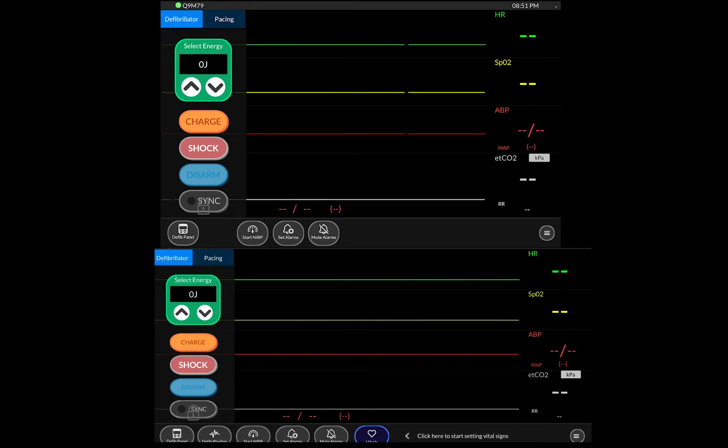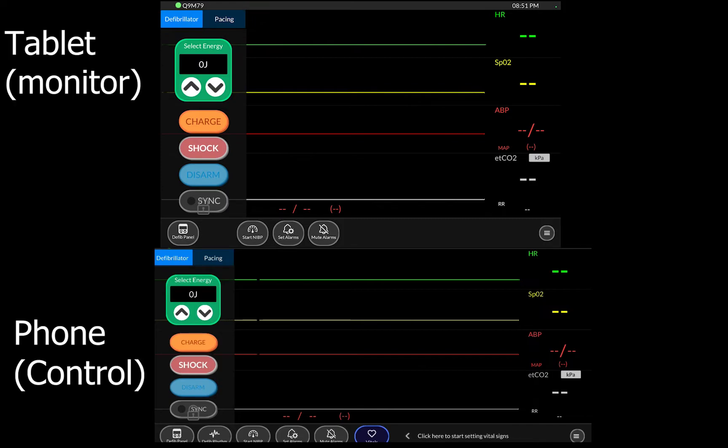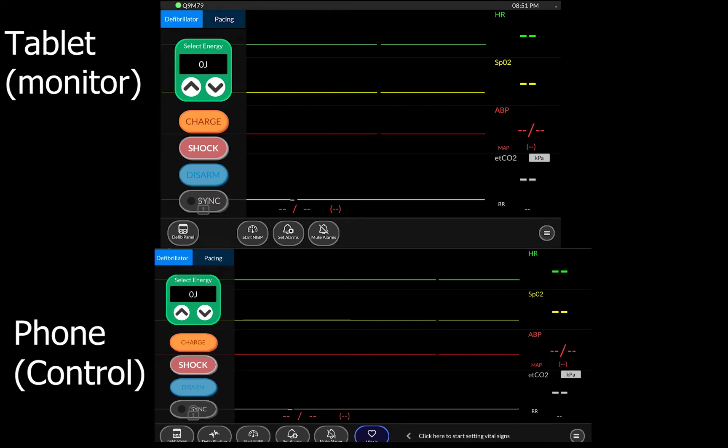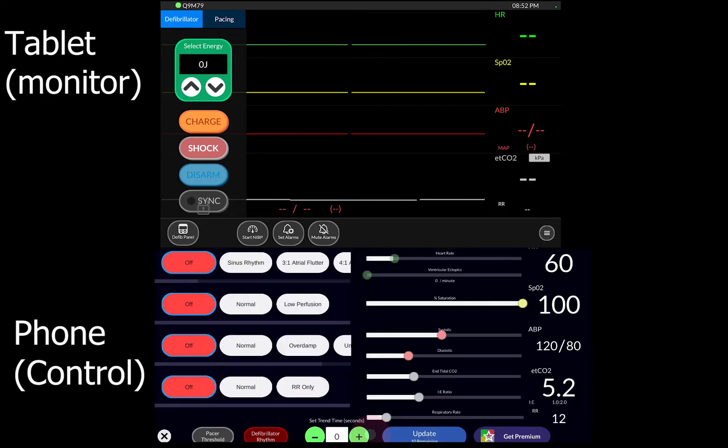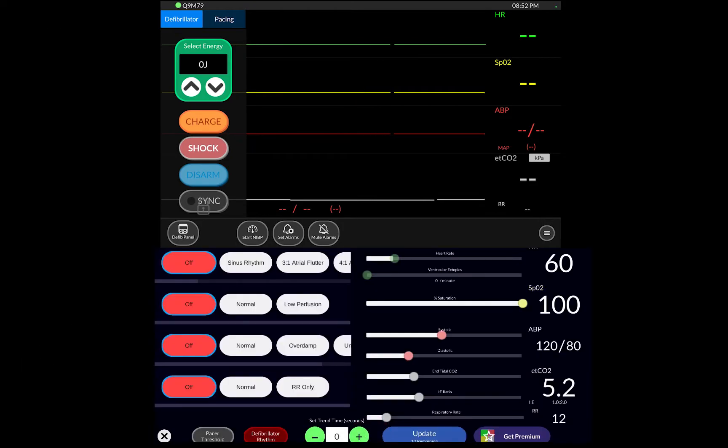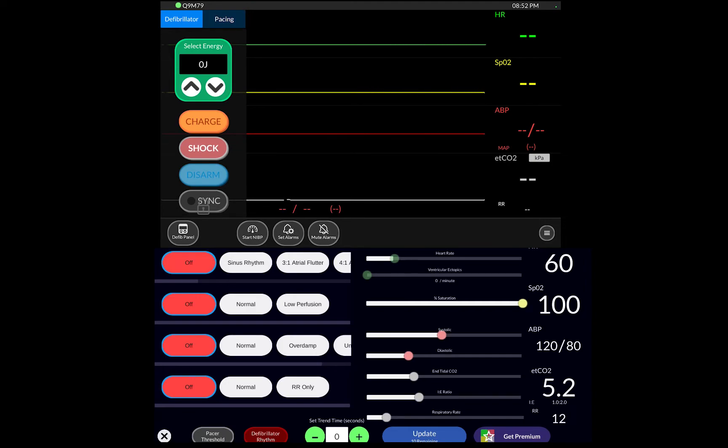What's important to understand is that the phone, the thing that controls the monitor, is the main one that you started the simulator with. On this one the thing that's different here is at the bottom in the middle you can see it says vitals. If I click vitals it then gives me this whole panel in which I can then control the rhythm and the saturation and the BP and the ETCO2 and all these sorts of things.